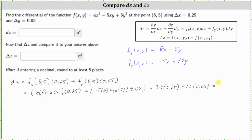This gives us 10.25. So the change in z along the tangent plane is 10.25. This change of z is moving from the point (8, 5) to the point (8.25, 5.05), since the change of x is positive 0.25 and the change of y is positive 0.05.